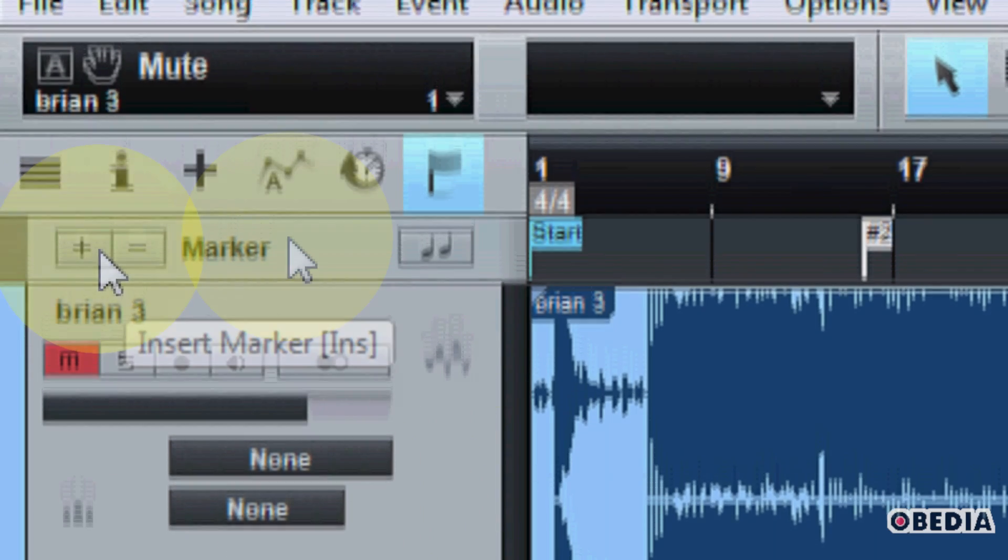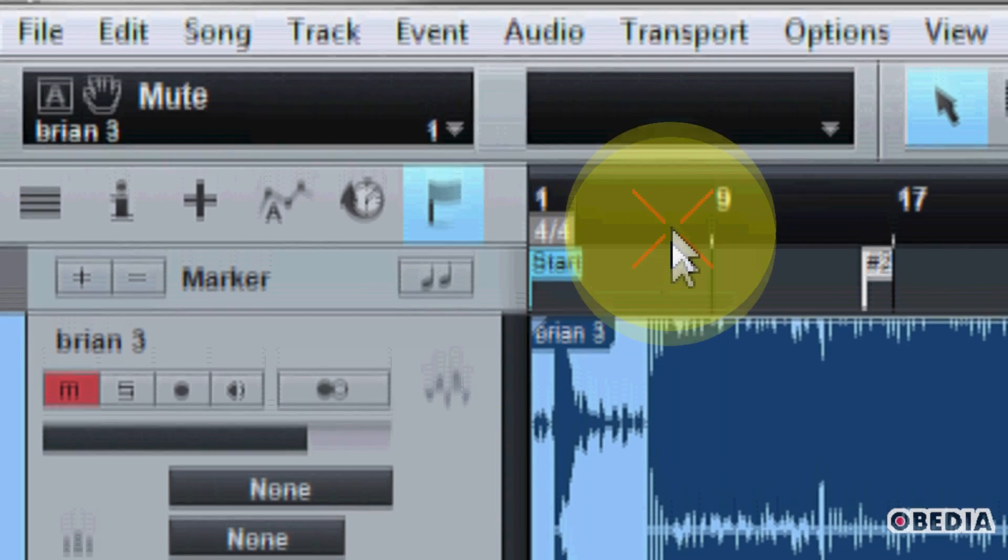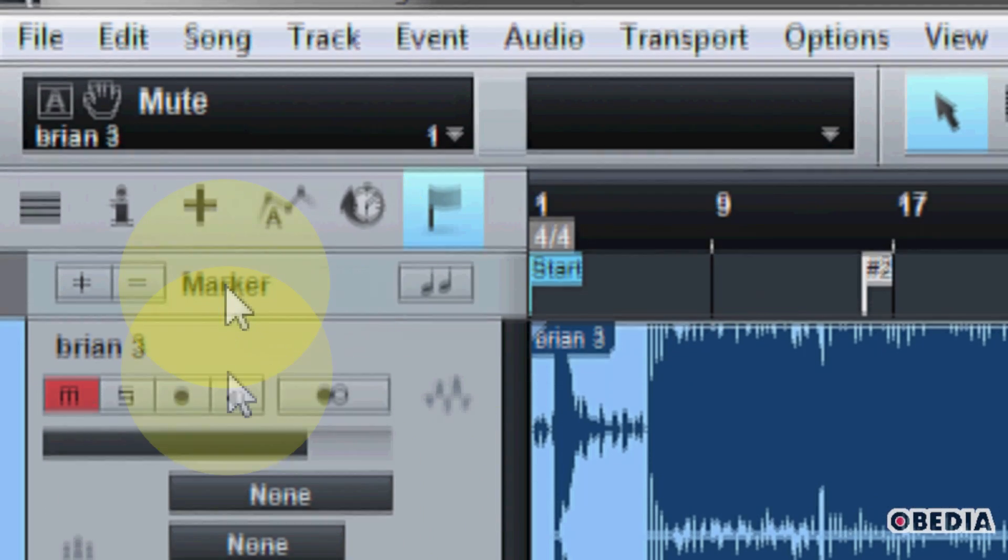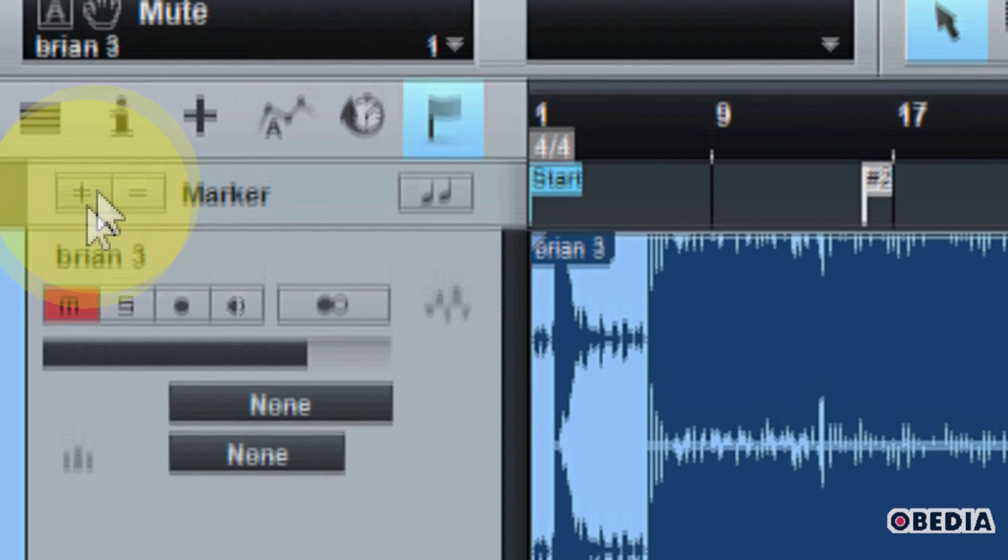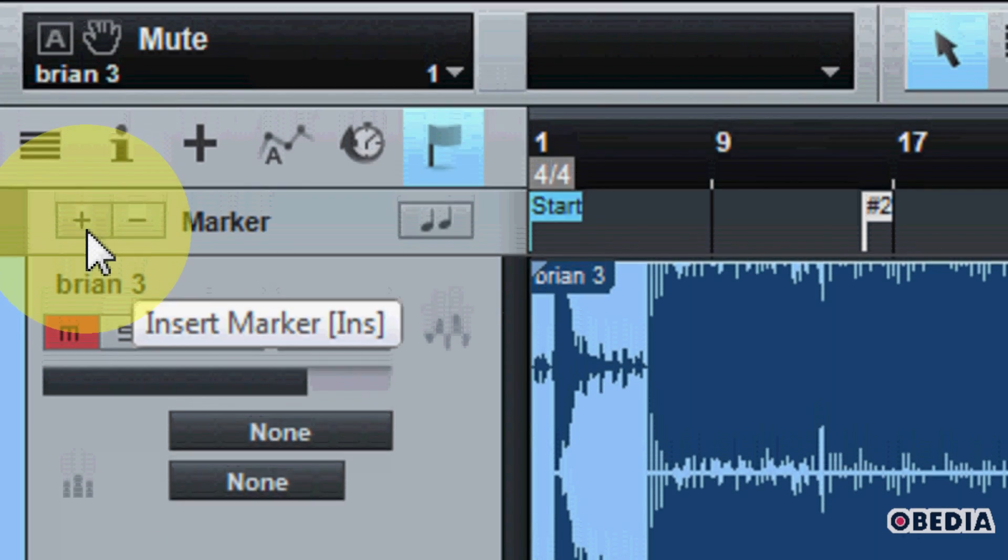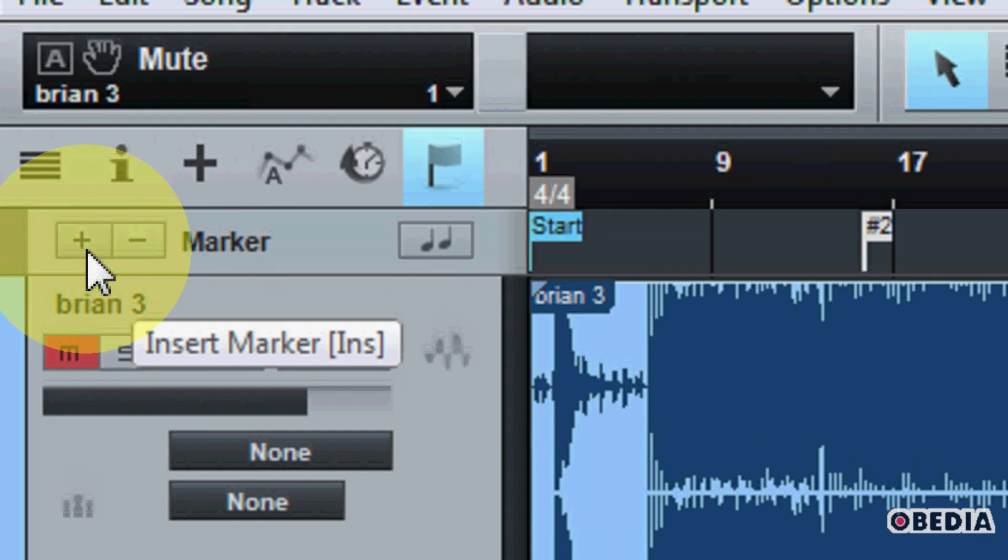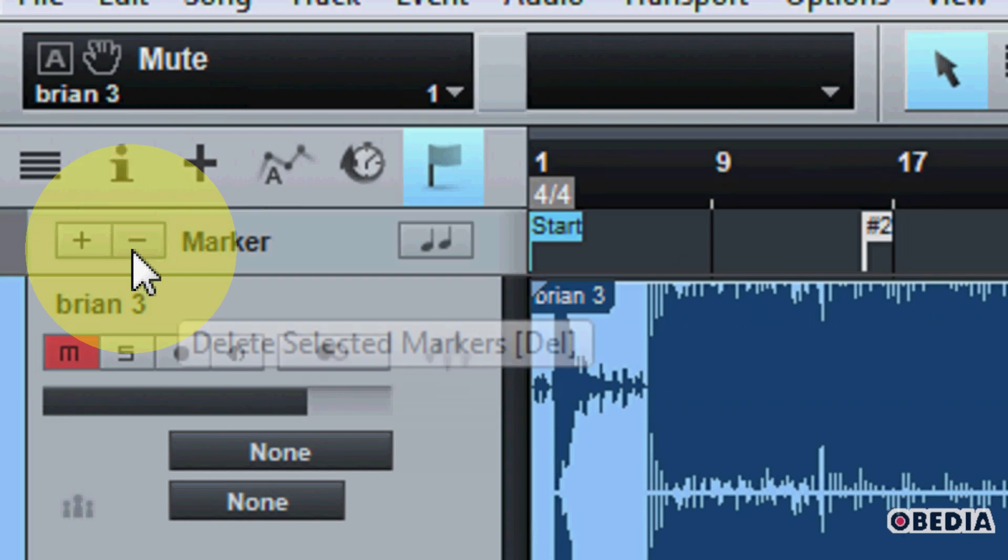Creating new markers is done by setting your transport locator to the primary location you would like it to be, and then simply clicking on the plus sign.